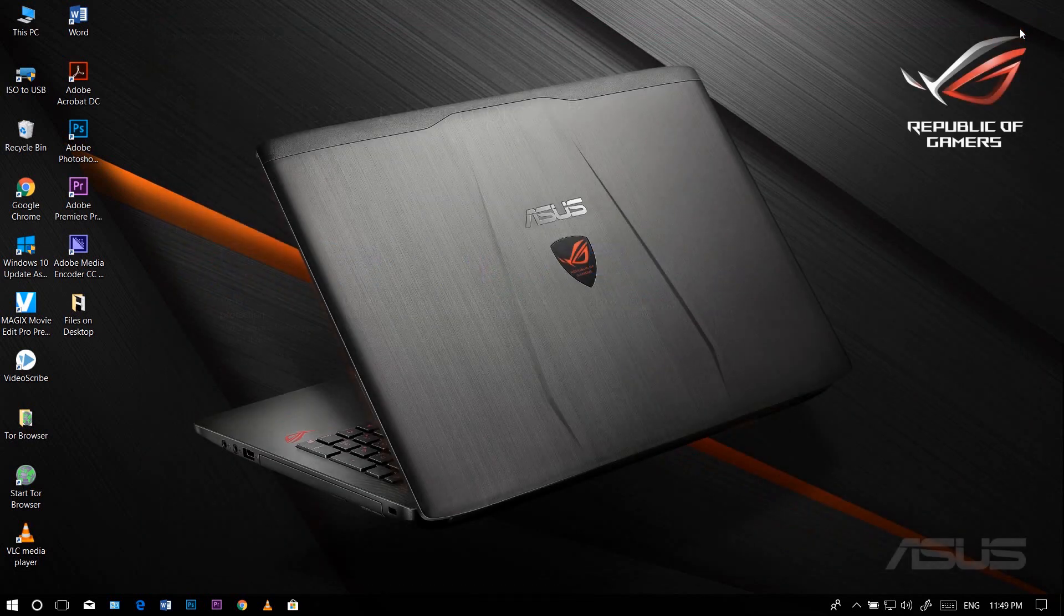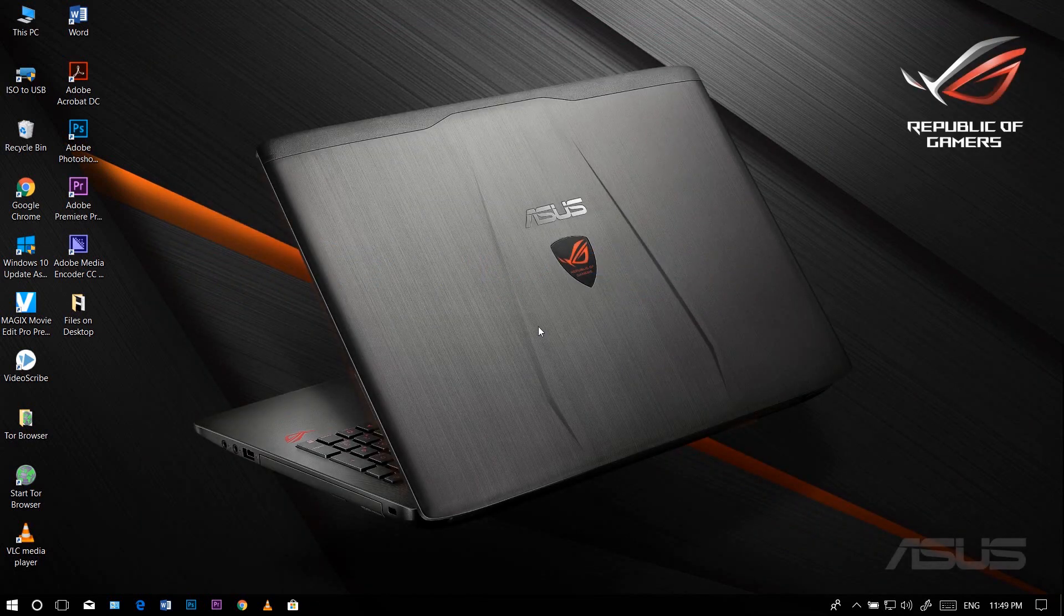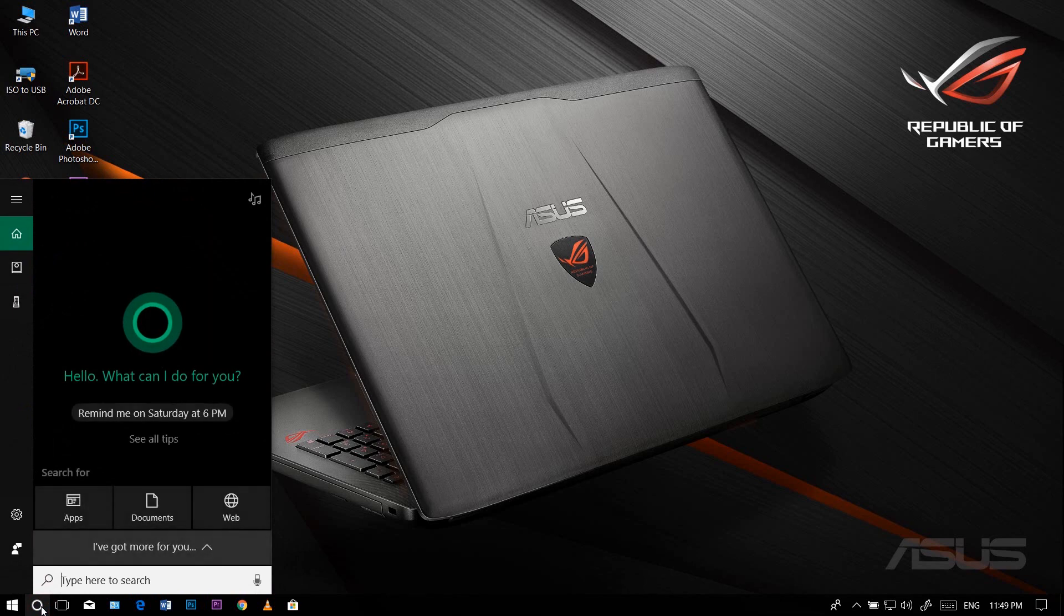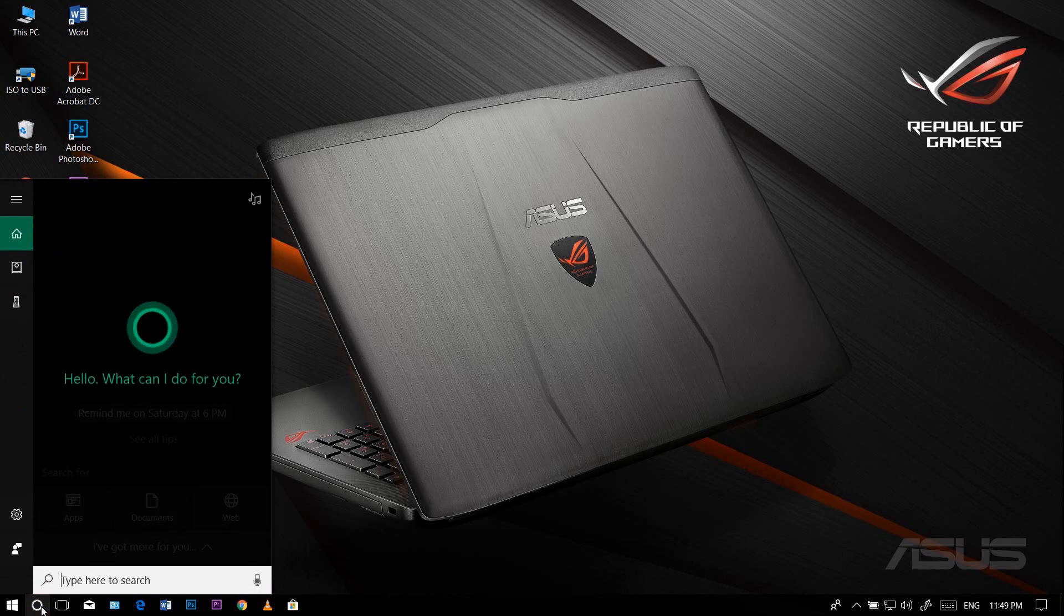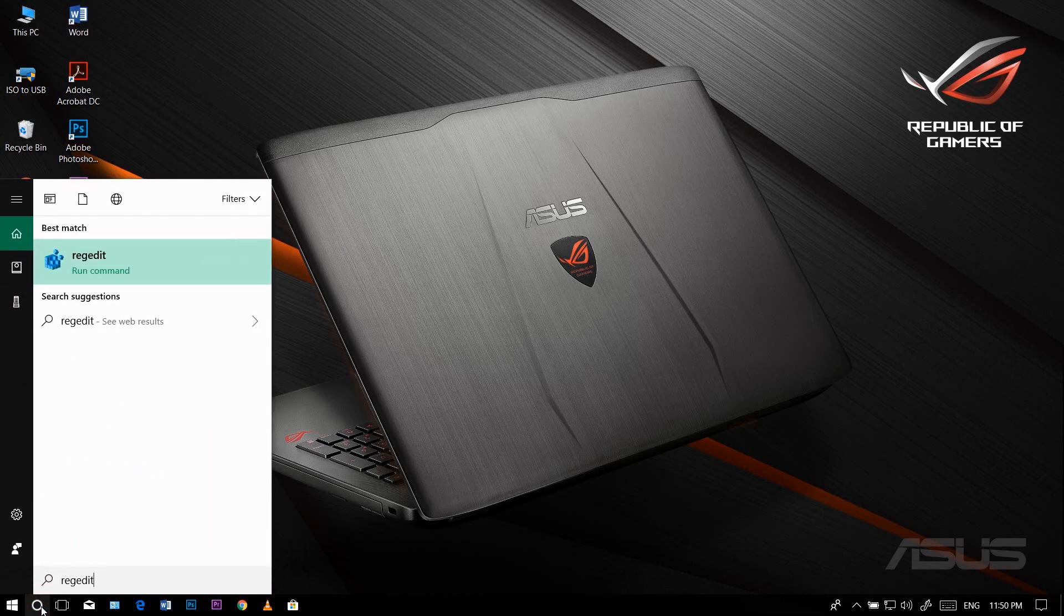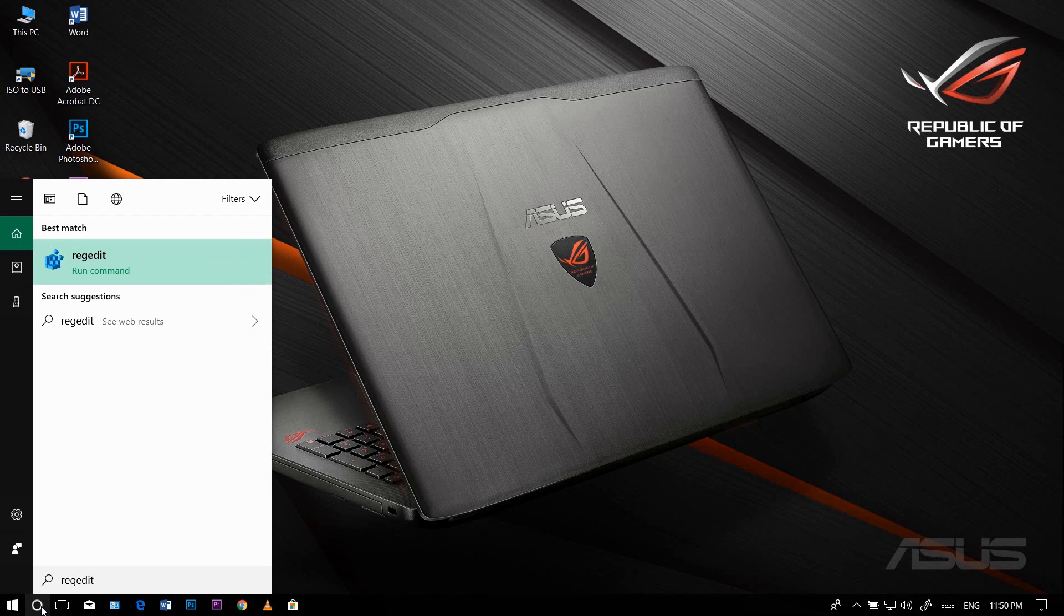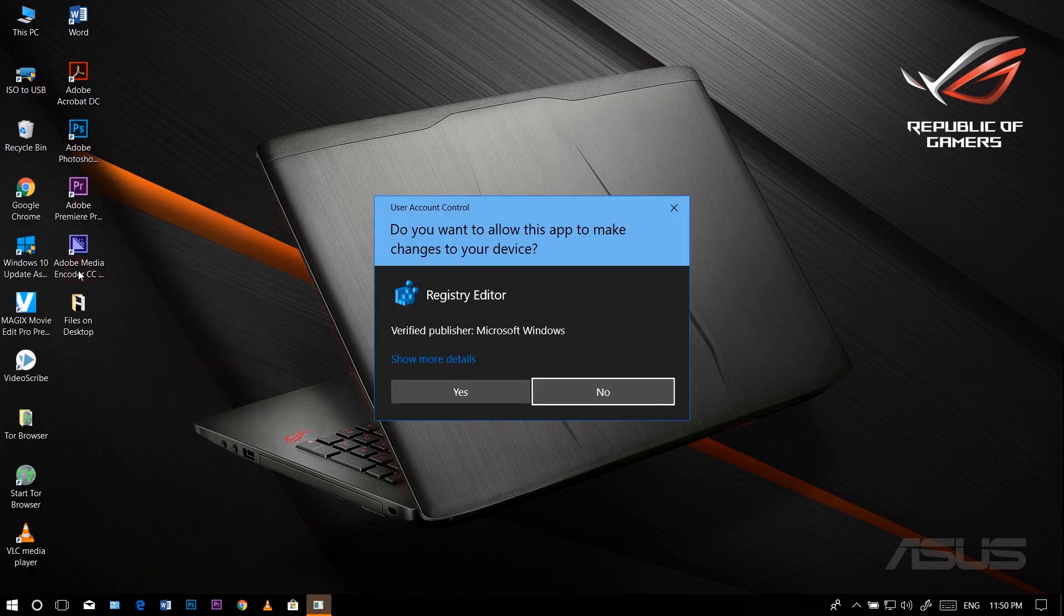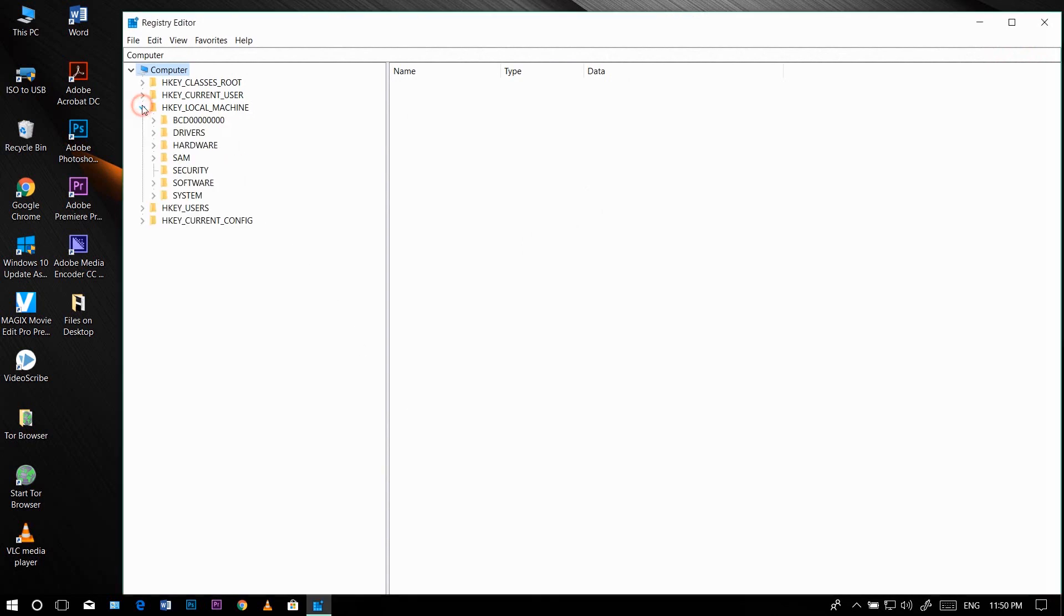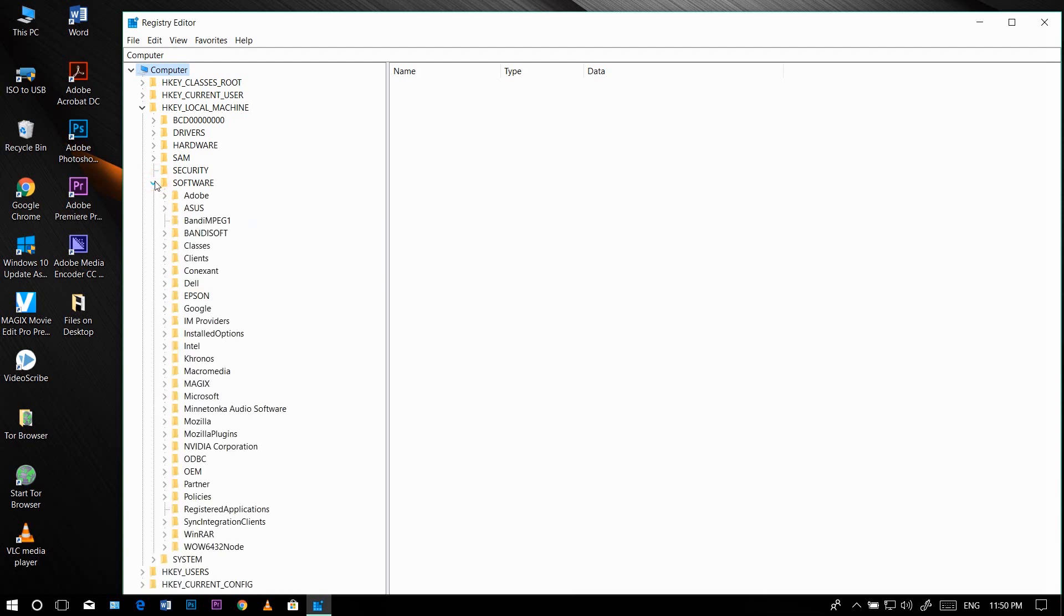Let's see. First, open Registry Edit by typing regedit, and then expand HKEY_LOCAL_MACHINE, and then Software, and then Policies.